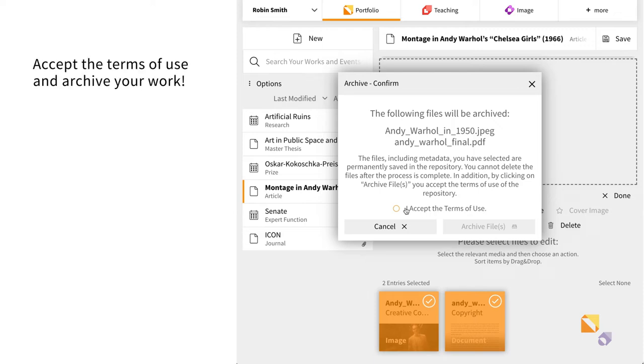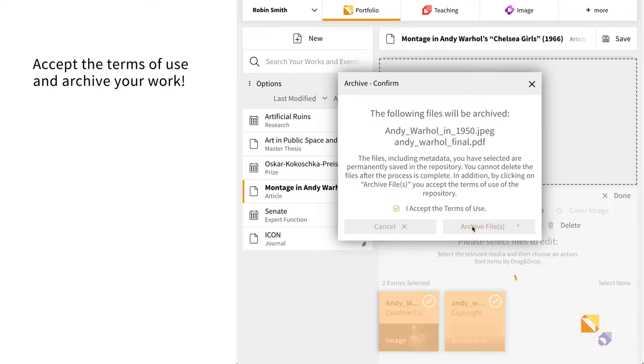By pushing your work to the repository, you need to agree to the terms of use. These can be read on the respective website.